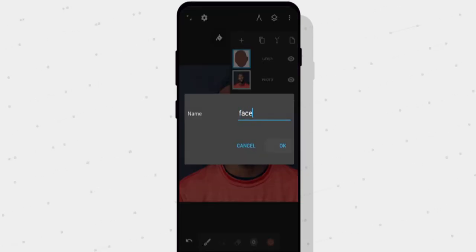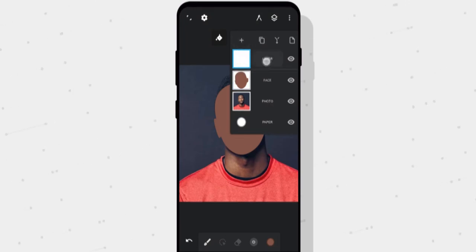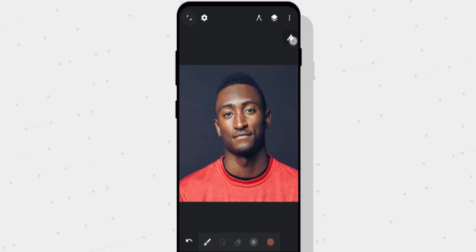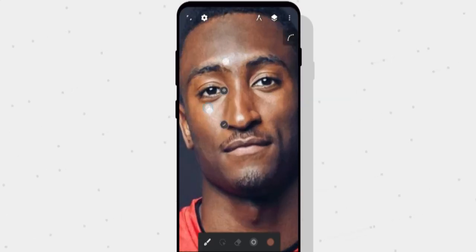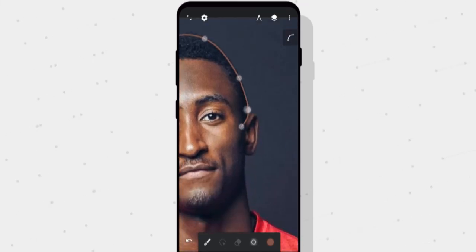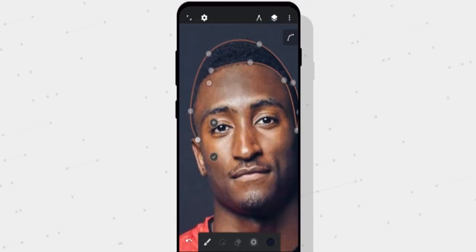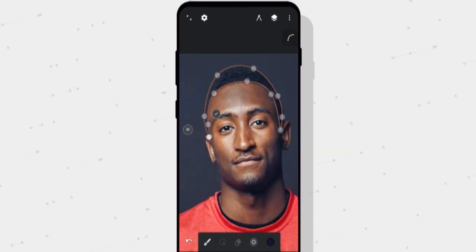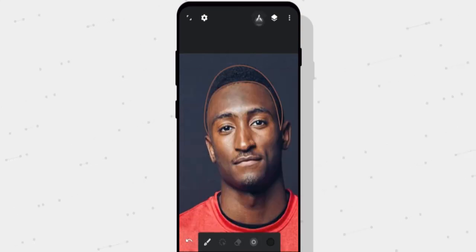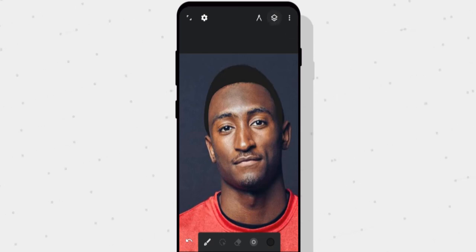Create another layer on top by tapping the plus icon — we'll call this one 'hair.' Tap the eye icon on the face layer to make it invisible so we can see the image, and make sure the hair layer is active — you'll see a blue rectangle around it when it is. Select the pen tool again and make a shape the same way we did for the face, starting from his ear. Don't forget to zoom in to create a cleaner path — the smoother your path, the cleaner your vector will look. Once done, save changes and select a gray color from the color picker instead of sampling from the image. Select the fill tool, then tap inside the shape and the stroke line itself to fill them with color.